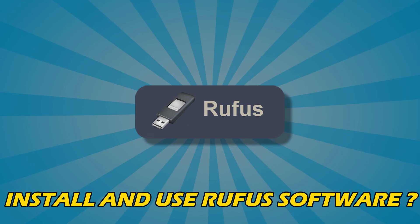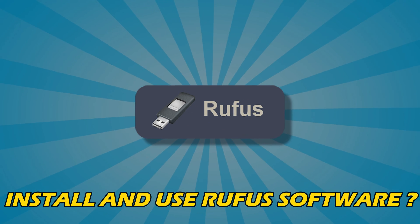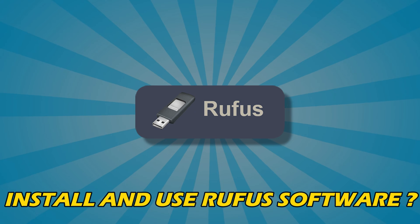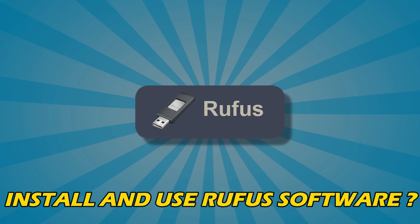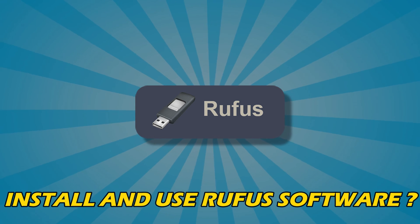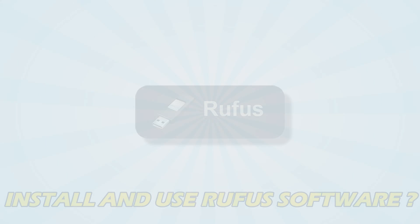If you are looking for how to install and use Rufus software on Windows PC, then you are at the right place, as we know how to do so. Let's get started.